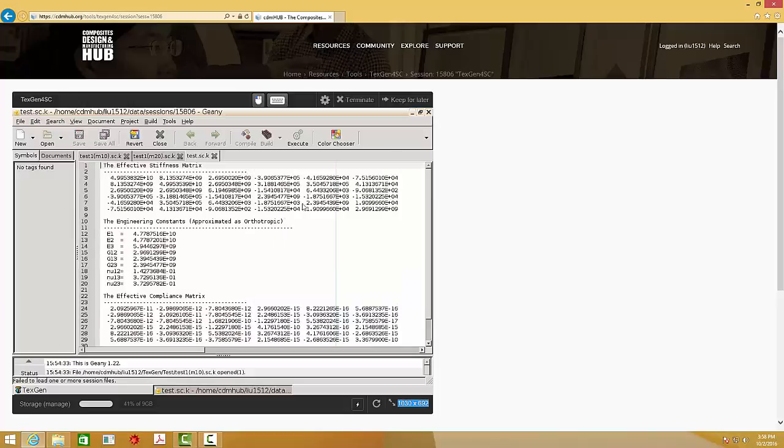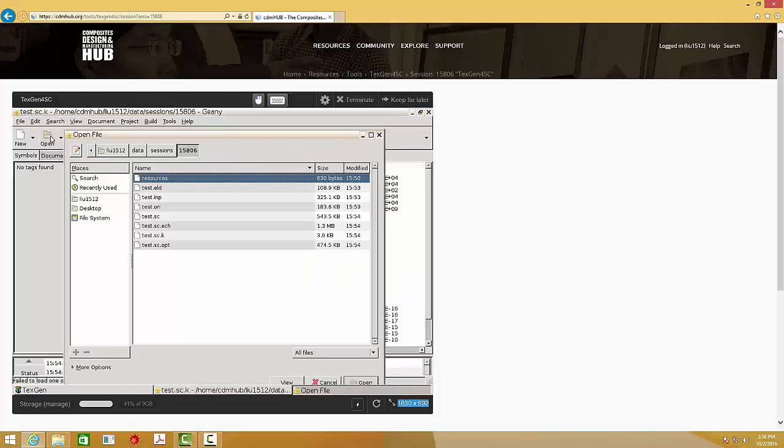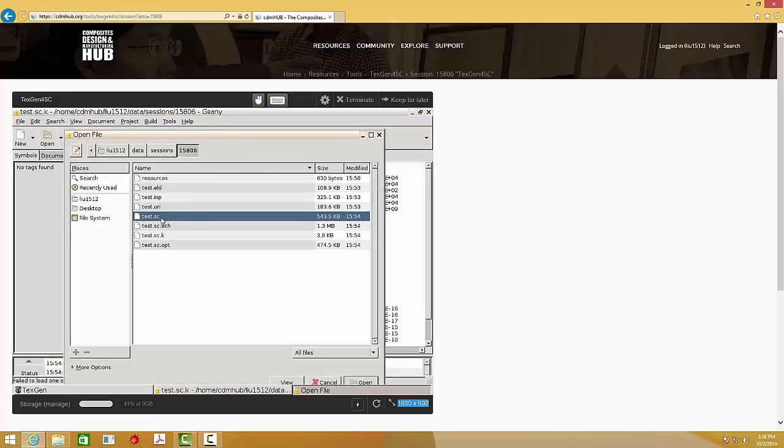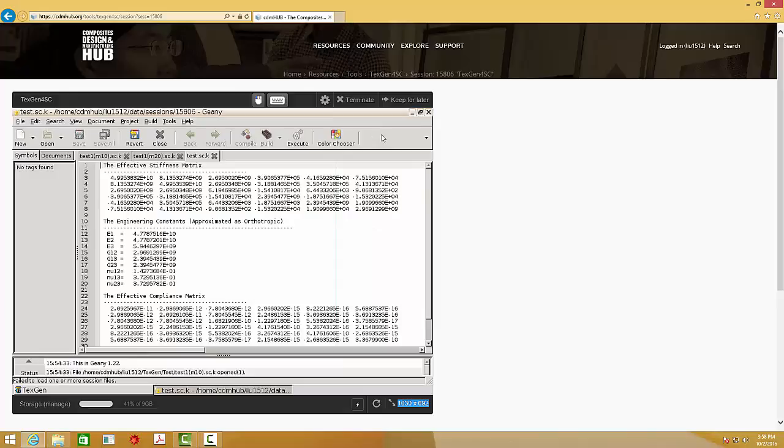And also, as you already generated the .sc file, if you want to do the dehomogenization analysis, you can copy this file and use gmesh SwiftComp GUI to perform the dehomogenization analysis. We'll see you next time.